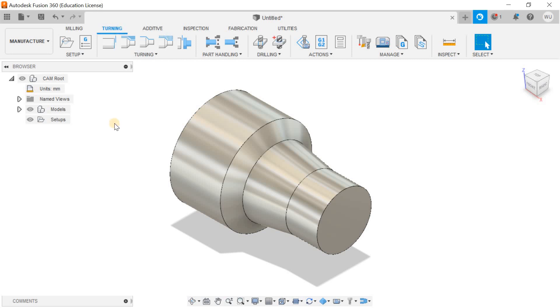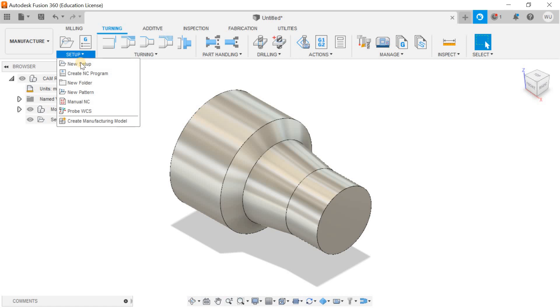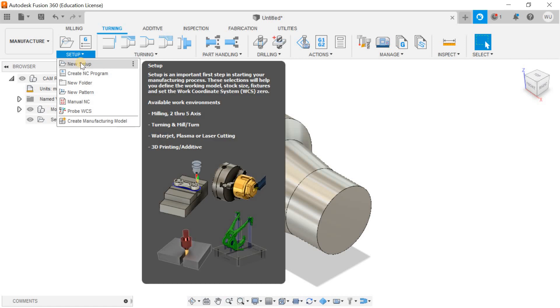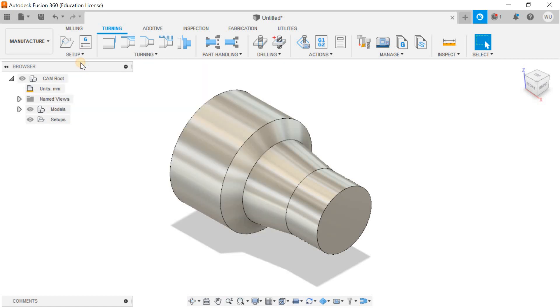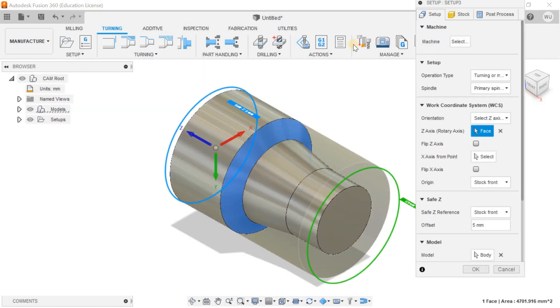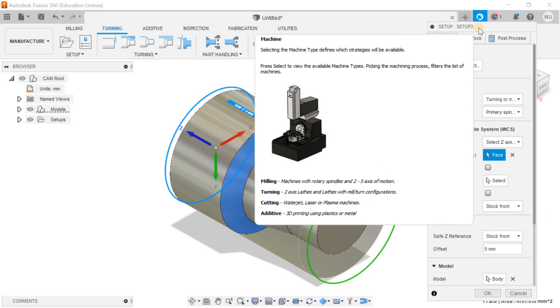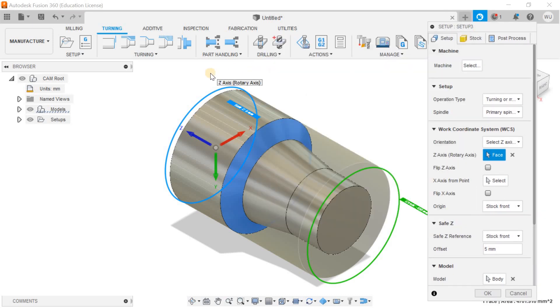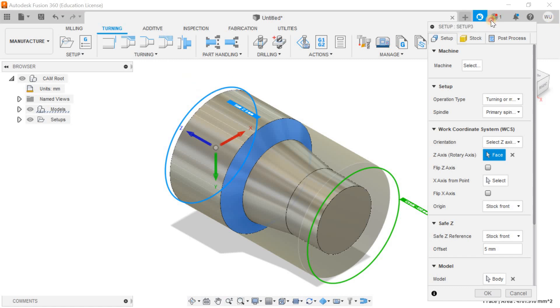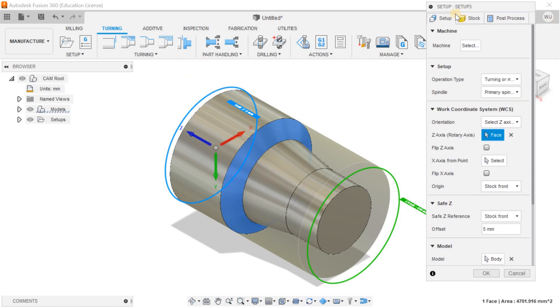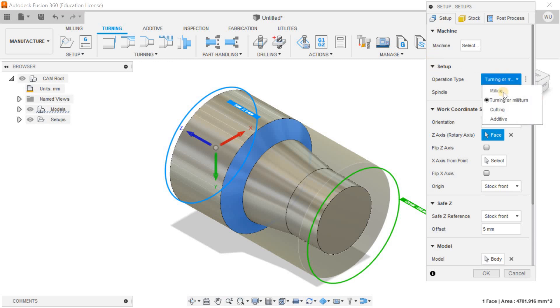You can simply click on the setup dropdown menu you can find here, and I'm defining a new setup for the turning path. As I told you in past videos, setup means you have to define the machine coordinate system, manufacturing coordinate system, then you have to define your model and stock. That's all about the setup.